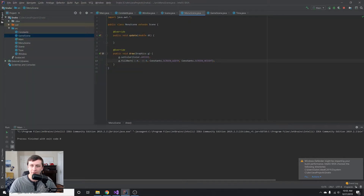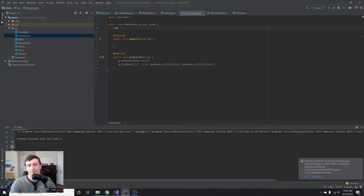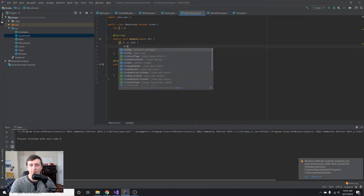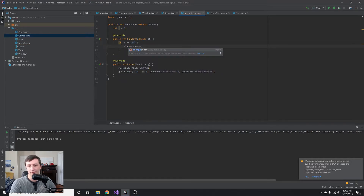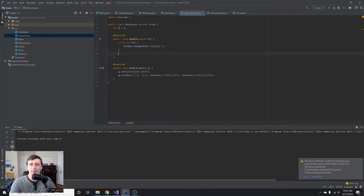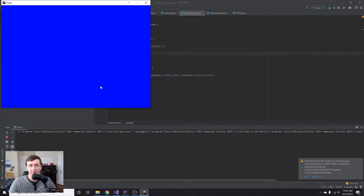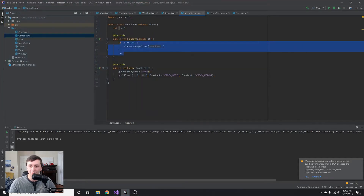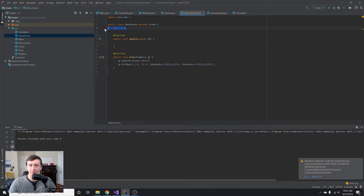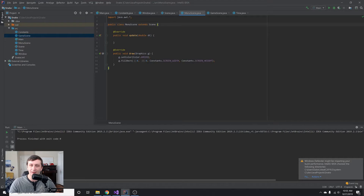Let's run it — we compile with Shift+F10 and get a green screen, great. To test switching, in the update method we'll add a counter: int i = 0, and if i equals 100, we call changeState(1) to switch to the game scene, then increment i. Running it again, after 100 frames we switch from green to blue — our state manager is working correctly.